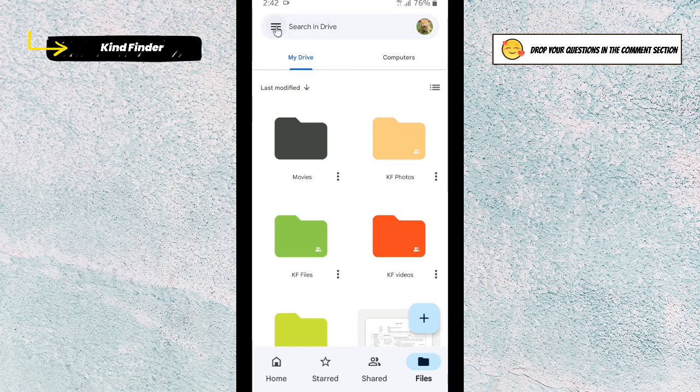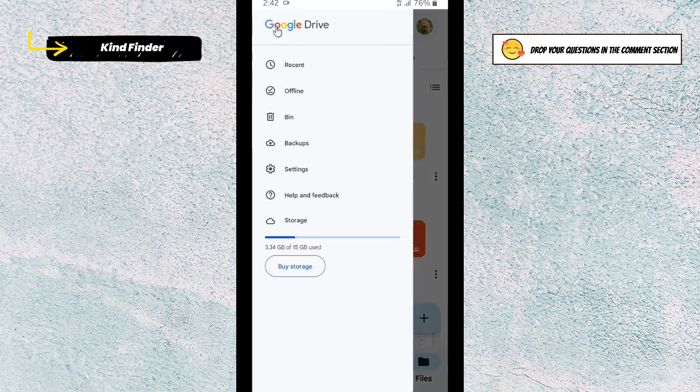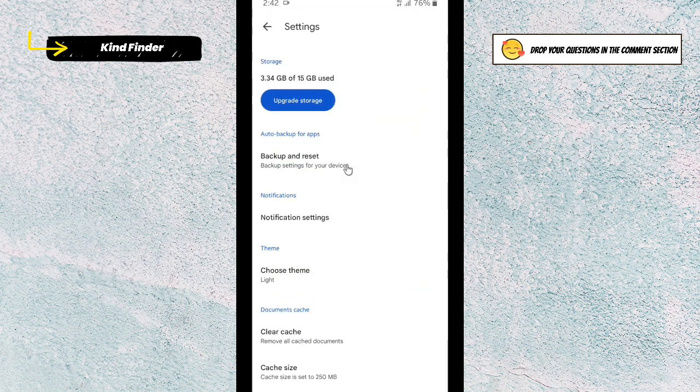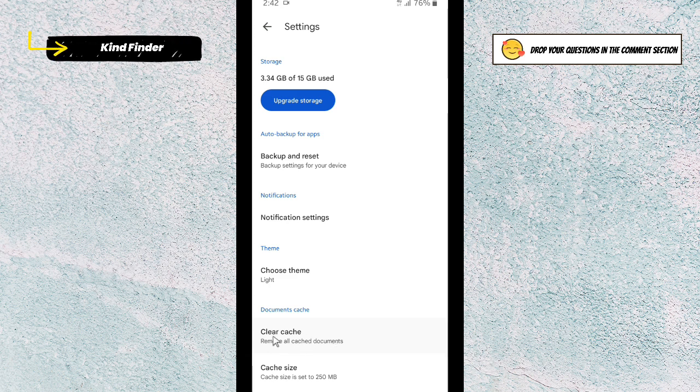All right, so the second one is you can go to these three lines on the top right and then go to settings. And then you can clear cache - you can remove all cache documents here.